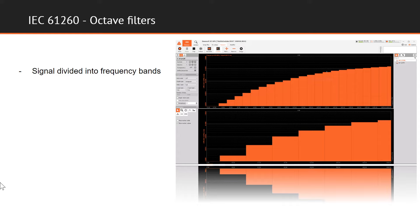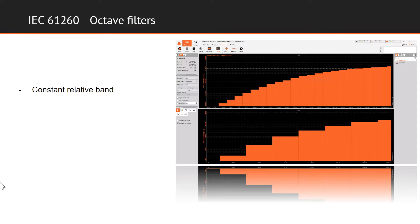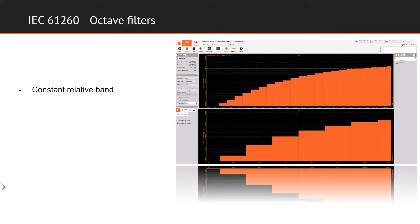When measuring the spectral contents of sound, the signal is divided into frequency bands with a constant relative bandwidth. Constant relative bandwidth, or shortly CPB, means that the width of the band is proportional to the center frequency of the band. The most common relative bandwidths are one-whole and one-third octave band.